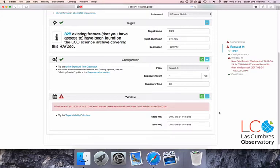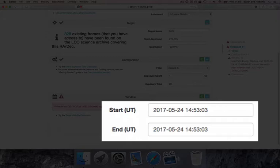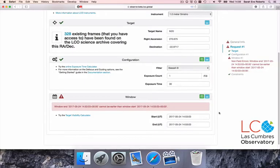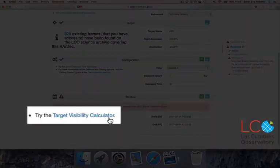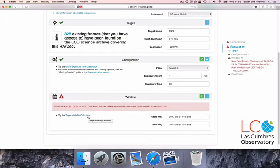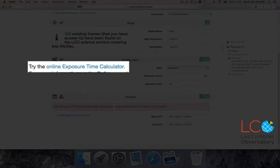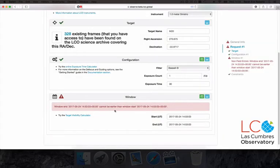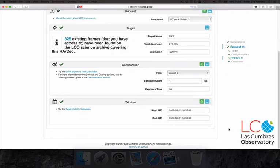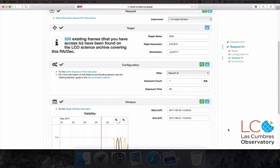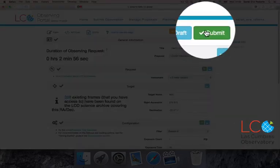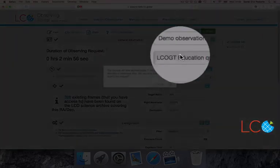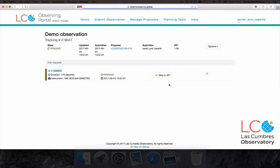Finally, enter the period during which you'd like your observation to take place. If you're unsure when your target will be visible, you'll find a link to our Visibility Calculator here. An Exposure Time Calculator can also be found on that page, and several other useful things are available in the Planning Tools section, which is linked in the page header. Click Submit and then Confirm. Your observations have now been sent to our Robotic Scheduler and will be booked onto a suitable telescope based on your specifications.